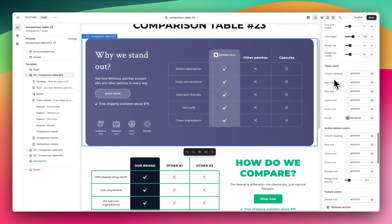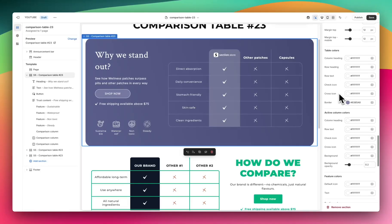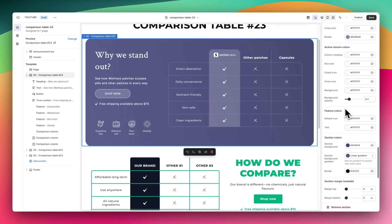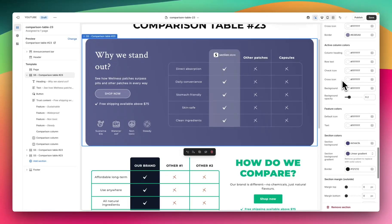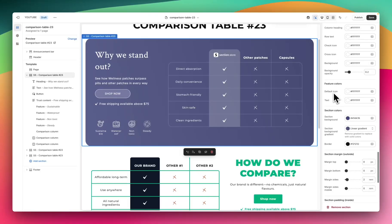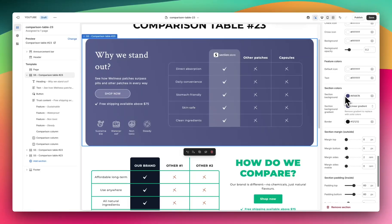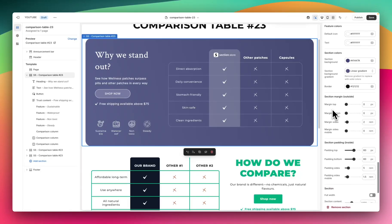Following that we have the color settings that you'd expect to see in a Shopify section — column heading, row heading, all of the text, the icons, etc. You can choose an individual color for each. Next we have active column colors. The active column is this one here that's highlighted — again adjust all the colors, add an opacity, etc. Much the same for feature colors — choose the color of the icon and the text. Then we have section colors: the overall background, if you want to add a gradient, and then a border if you have one.